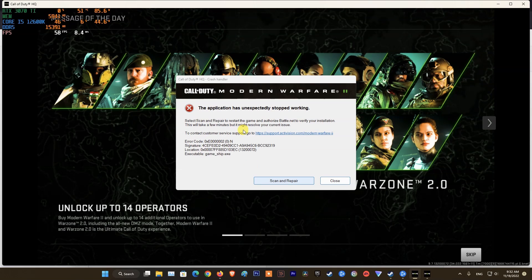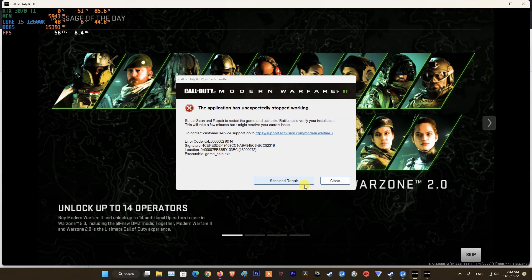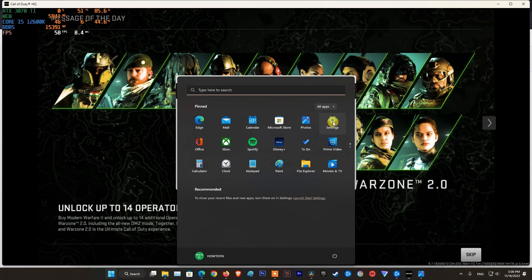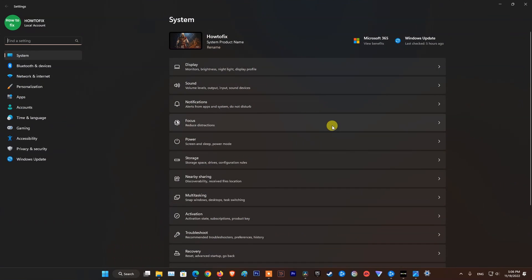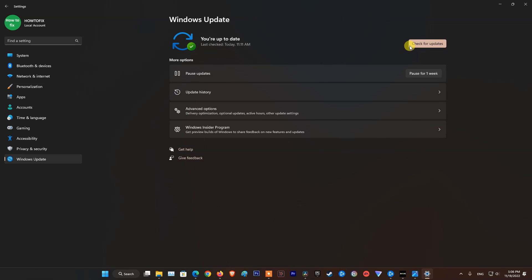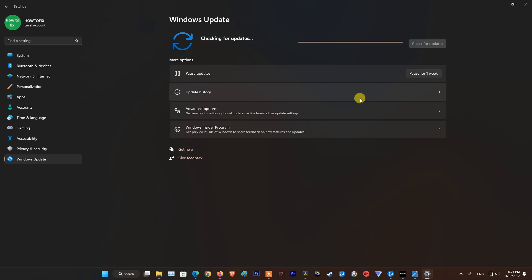After that, if error still occurs, make sure to update system and graphics driver. To do that, open Settings, click on Windows Update, click on Check for updates. If an update is available, update it.